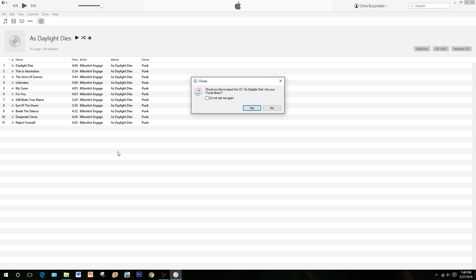Once the CD is loaded, iTunes will ask you: do you want to import the entire CD? You can say yes, no, or don't show me this message again. I don't want the entire CD, so I'm going to say no.